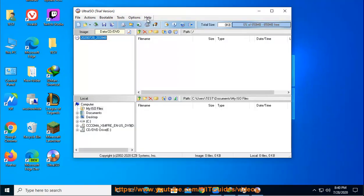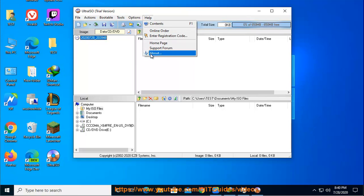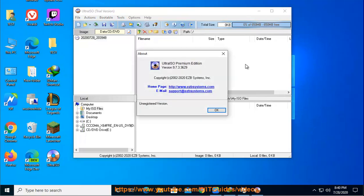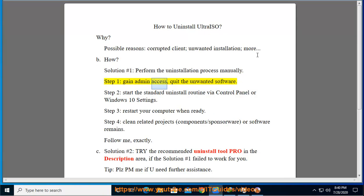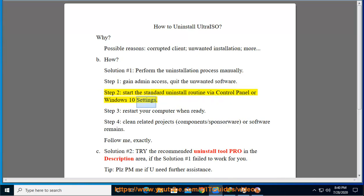How? Solution number 1: Perform the uninstallation process manually. Step 1: Gain admin access and quit the unwanted software. Step 2: Start the standard uninstall routine via Control Panel or Windows 10 Settings.